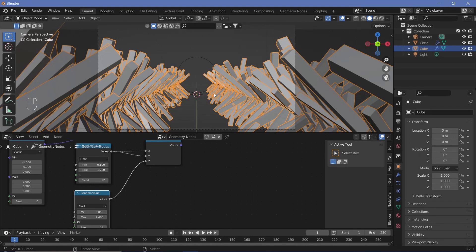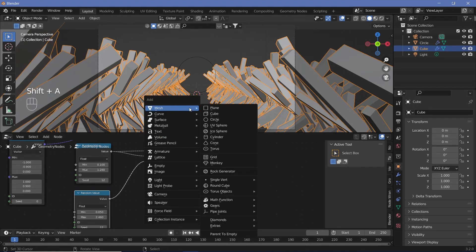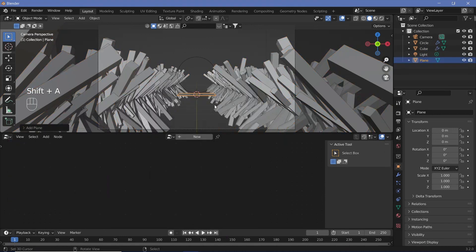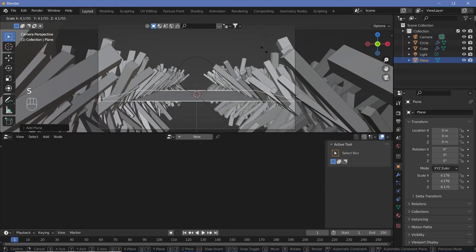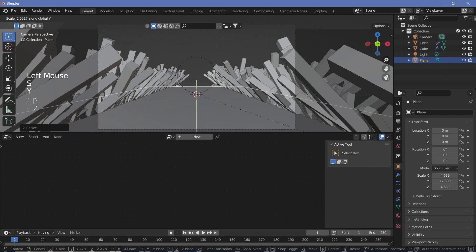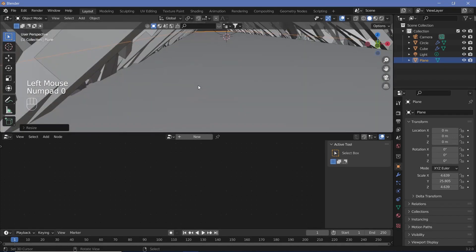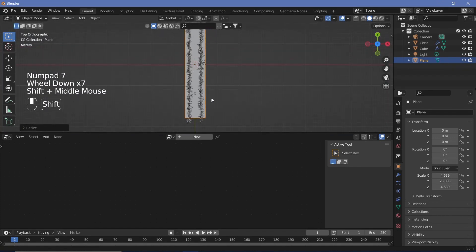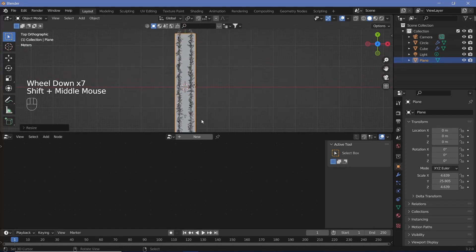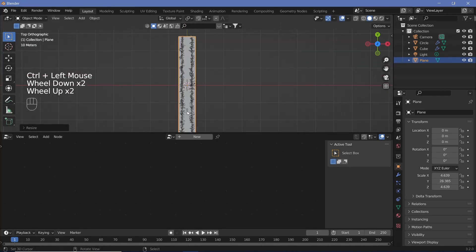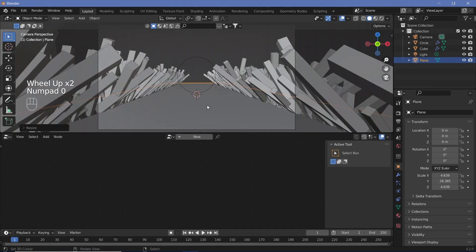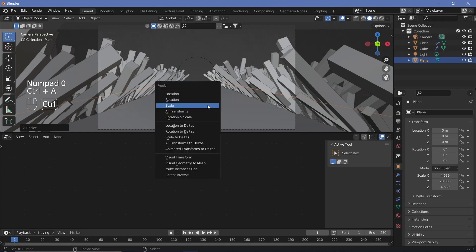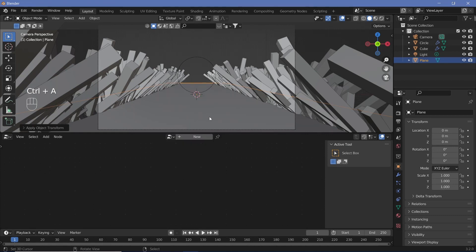Right now we don't want to see anything below the baseline, so let's add in a plane and scale it until it comes outside our cubes, then scale it on the Y-axis until it covers the entire cube area. Press 7 on the numpad to go to the top view and scale accordingly. Once it covers the entire distance, press Ctrl A to apply scale so we don't get any problems during shading.